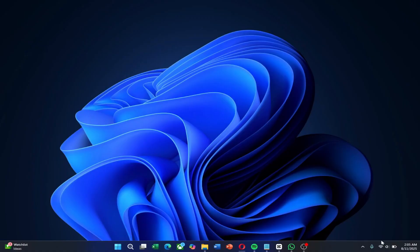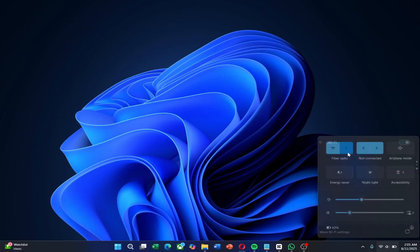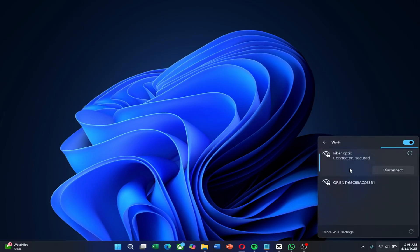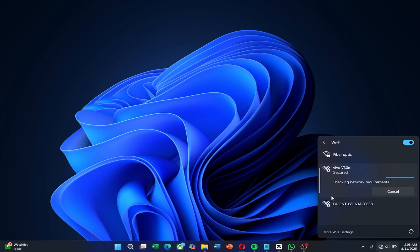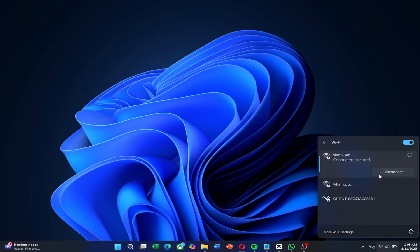Now, on your computer, open the Wi-Fi menu, find your phone's hotspot name, enter the password and connect. Your computer's internet will now go through the VPN connection from your phone.